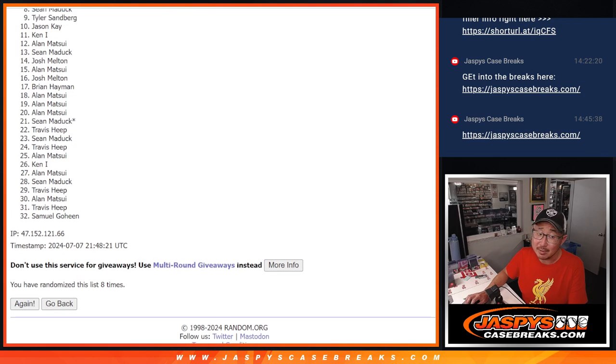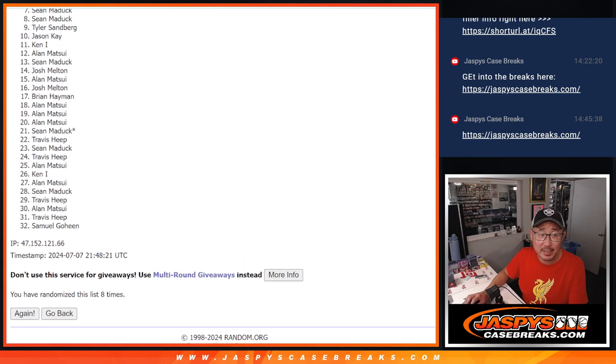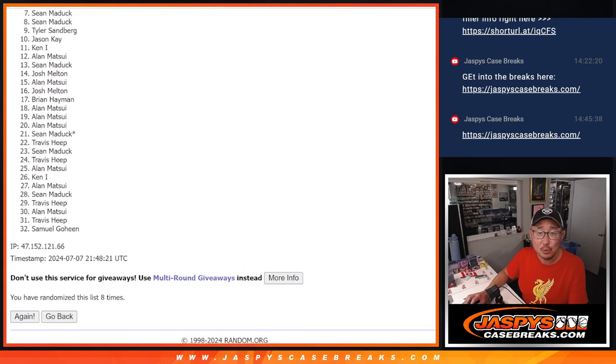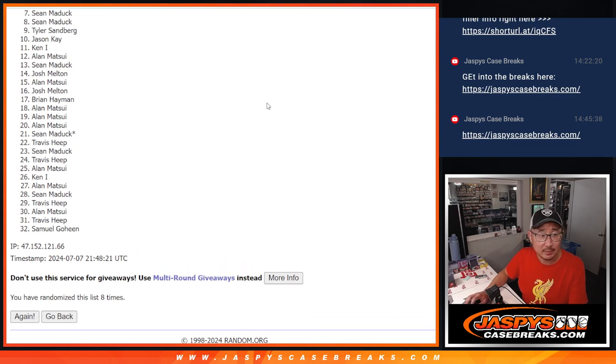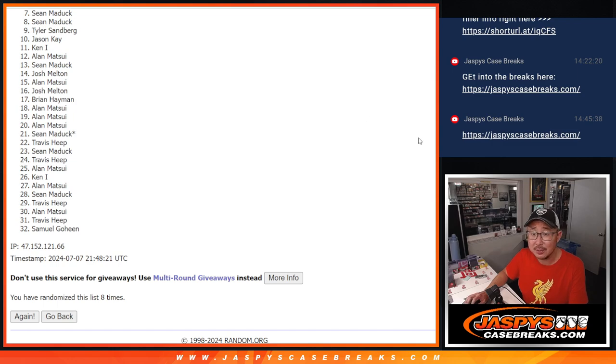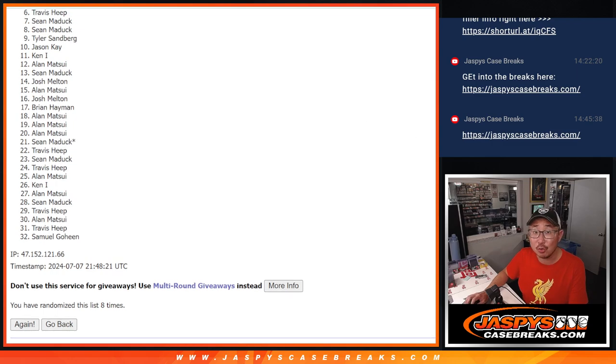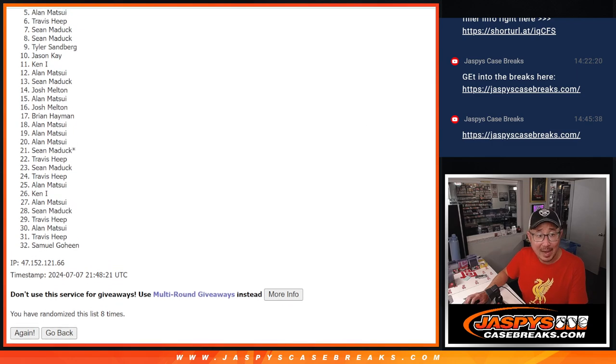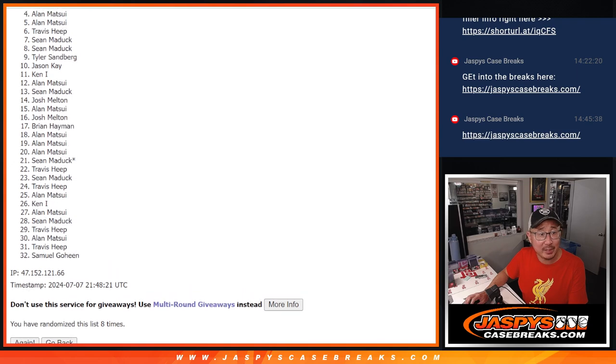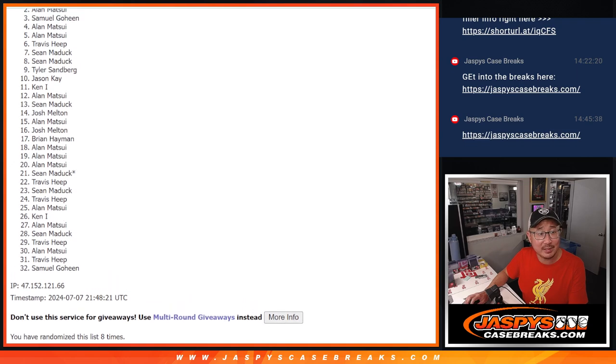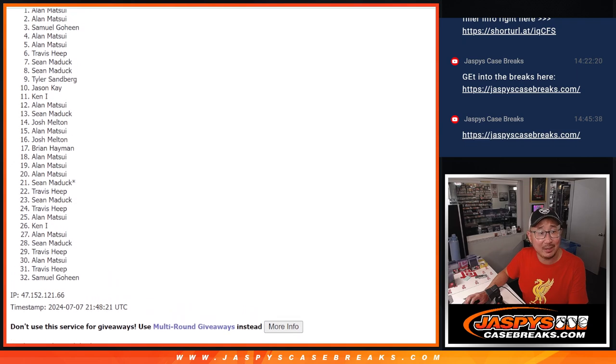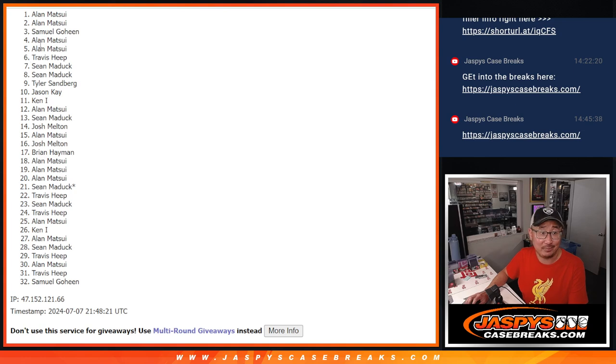Now seven through 32, sad times. But appreciate you trying. Top six though, happy times. And happy times for Travis, Alan, Matsui, Alan again, Samuel, Alan, and Alan.